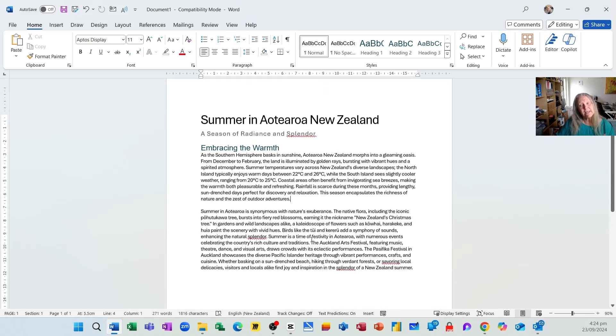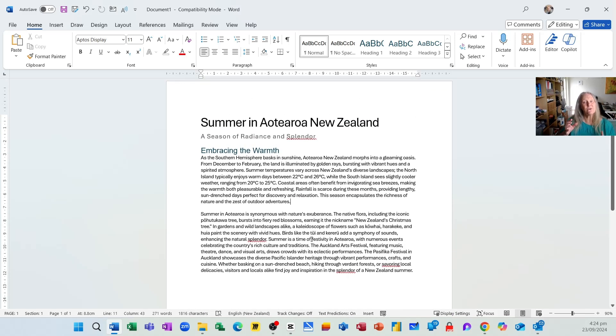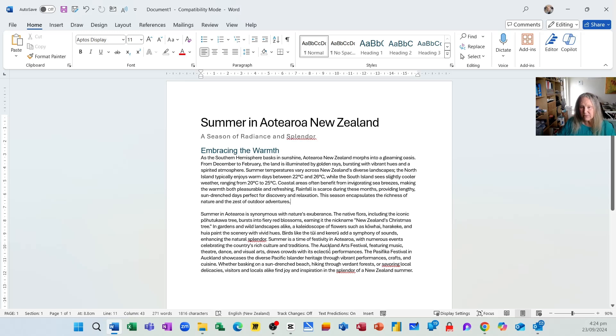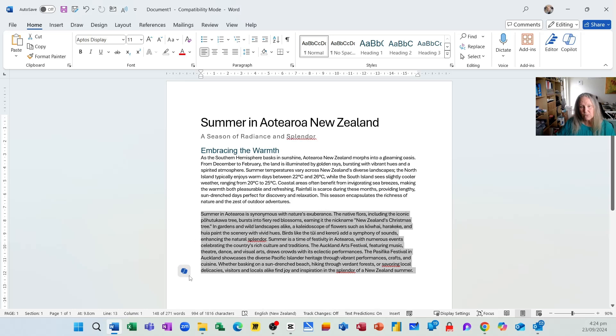So here is my rewrite. So I can rewrite any content in any document. Now the other thing I might want to do is make this a little bit more concise. So if I select this paragraph, for example, what I can do is click the Copilot button and I can make changes.